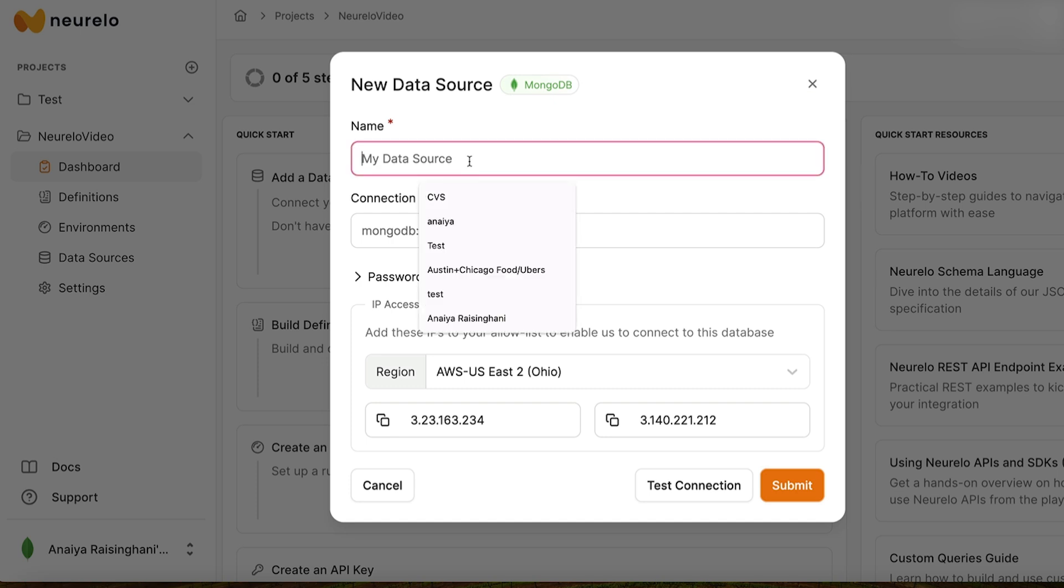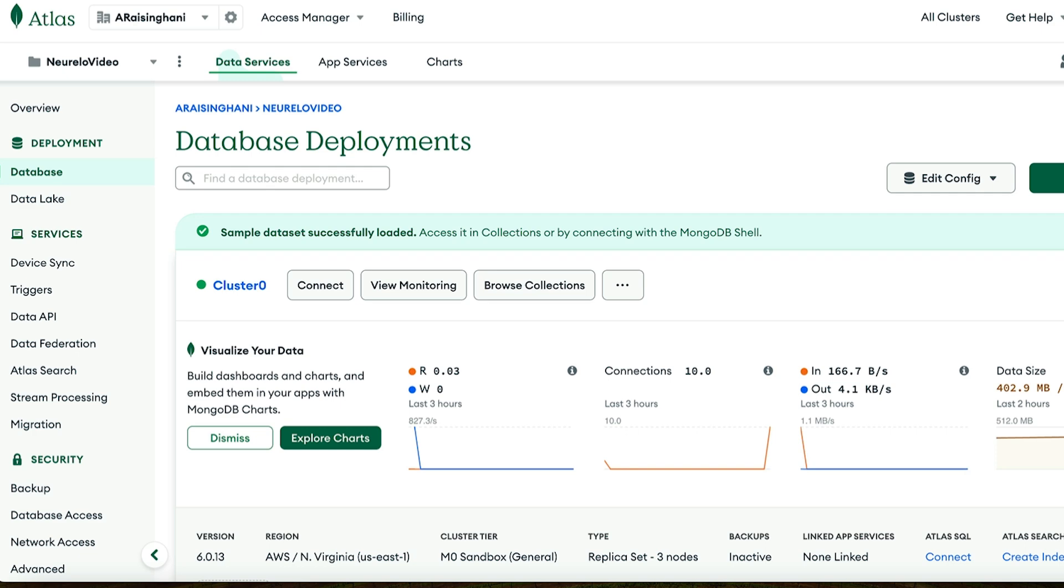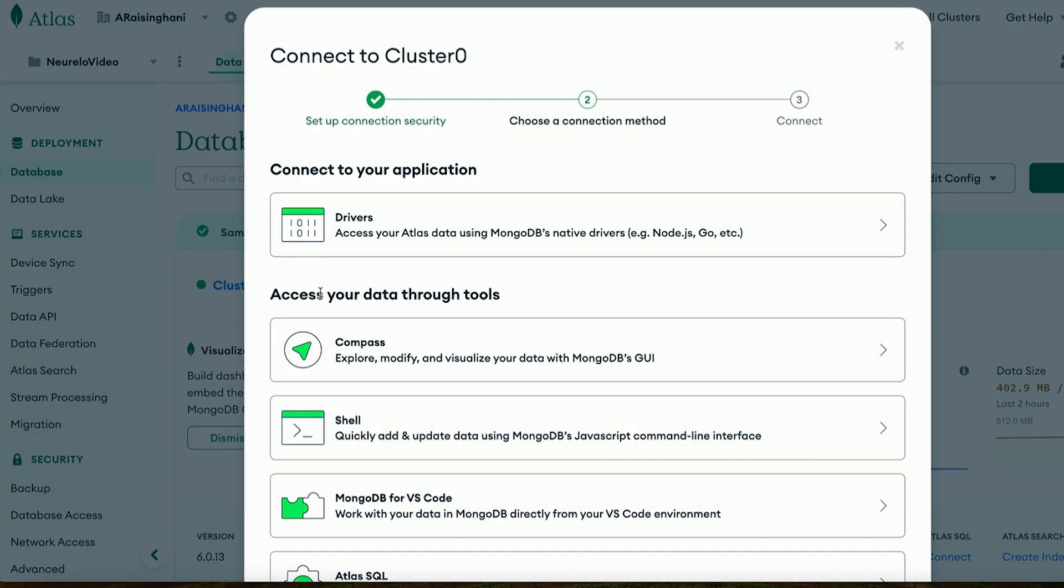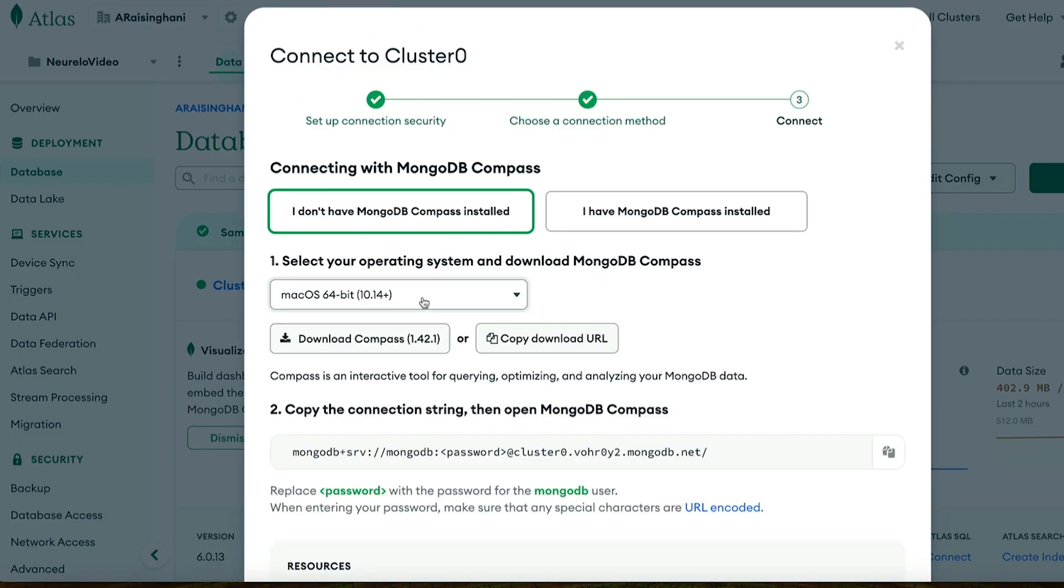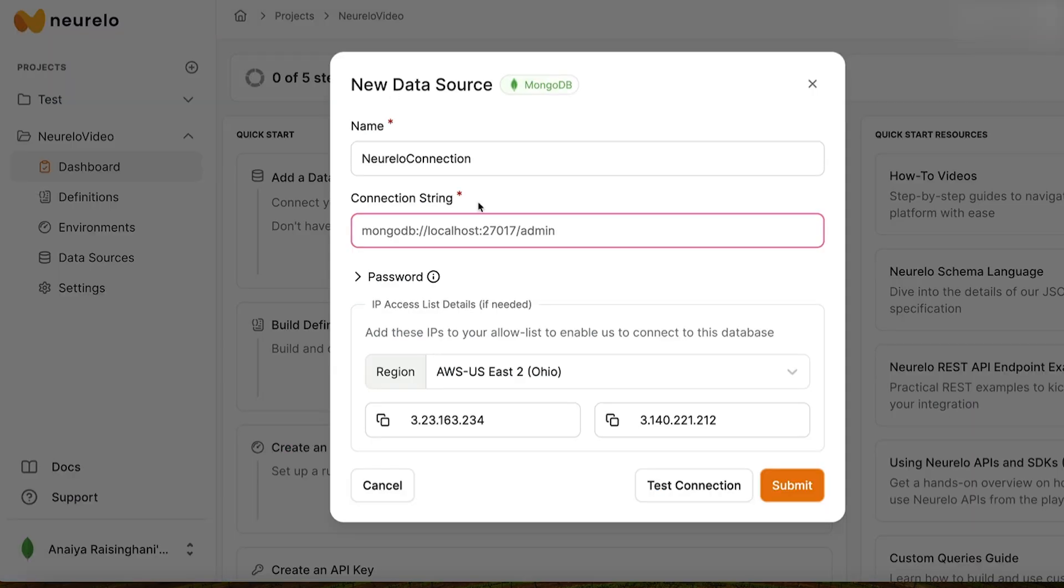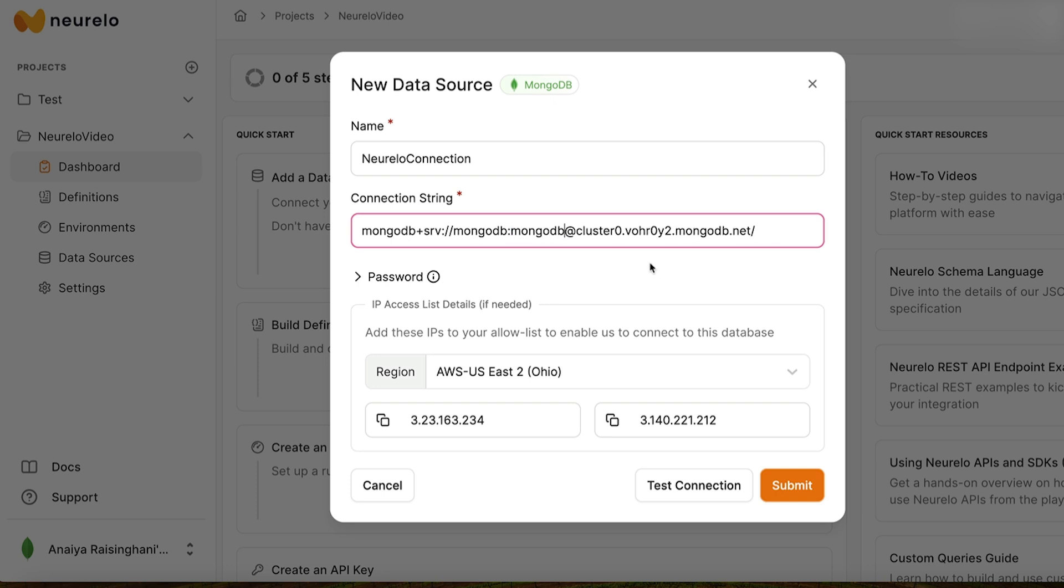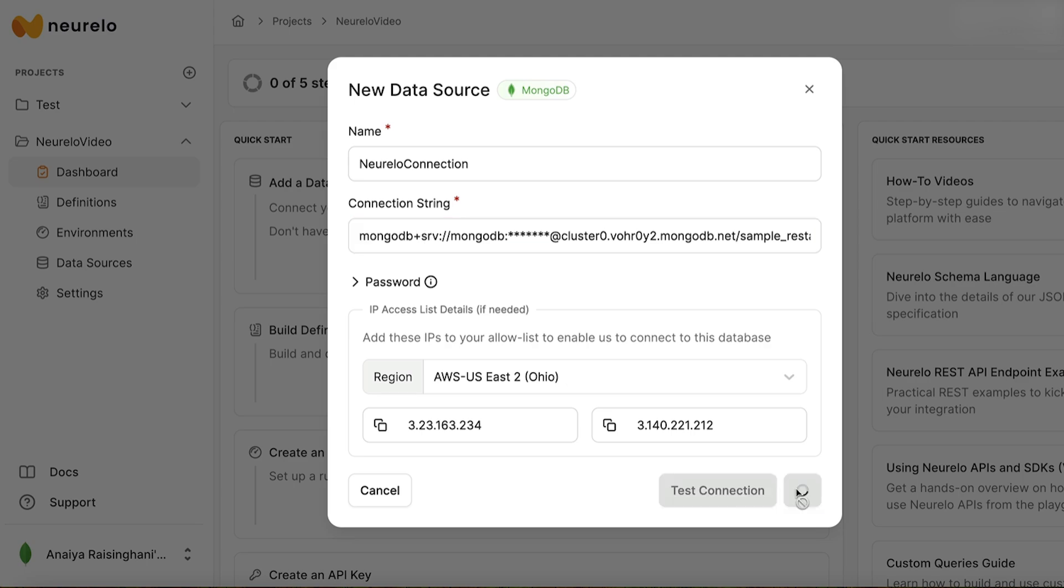We can name our data source anything we want. I'm just going to do Nurello connection. Keep it simple. And then our connection string, we're going to take from MongoDB. So go over here and hit Connect. Then we're just going to use Compass. You can use any of the connection strings, but I'm just going to use this one because it's a little bit shorter. Go over here and paste it in. Don't forget to put in your password. So mine is MongoDB. And then at the end, we're going to include sample restaurants. Let me make sure that I spell that correctly. And that is our collection. Then we hit Submit.